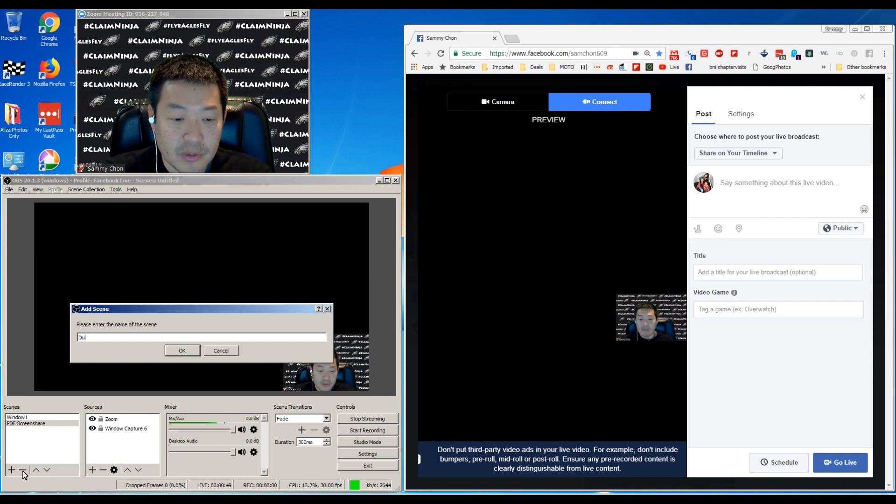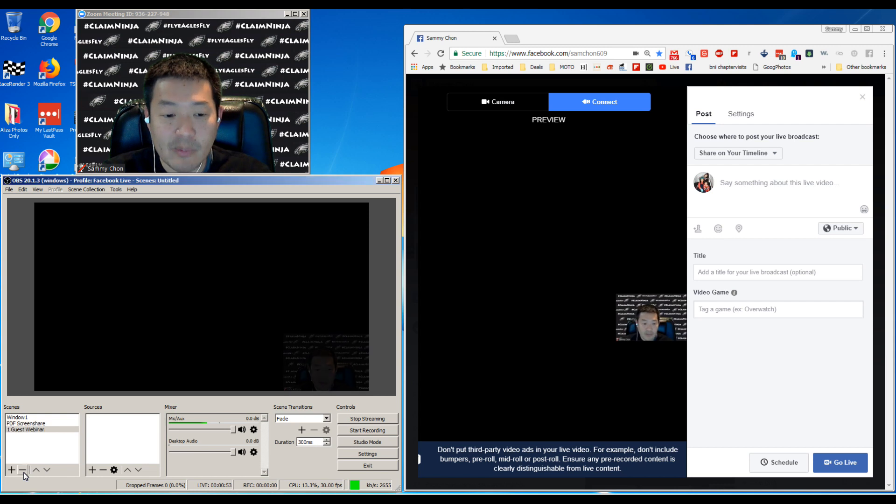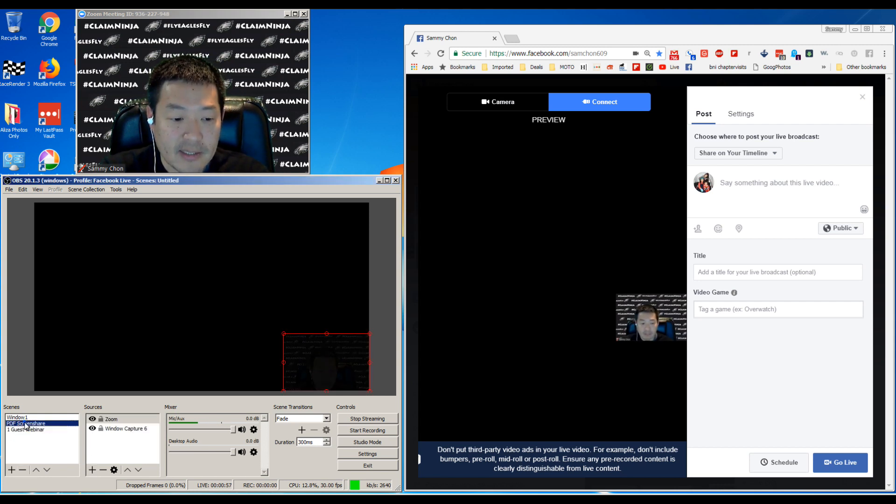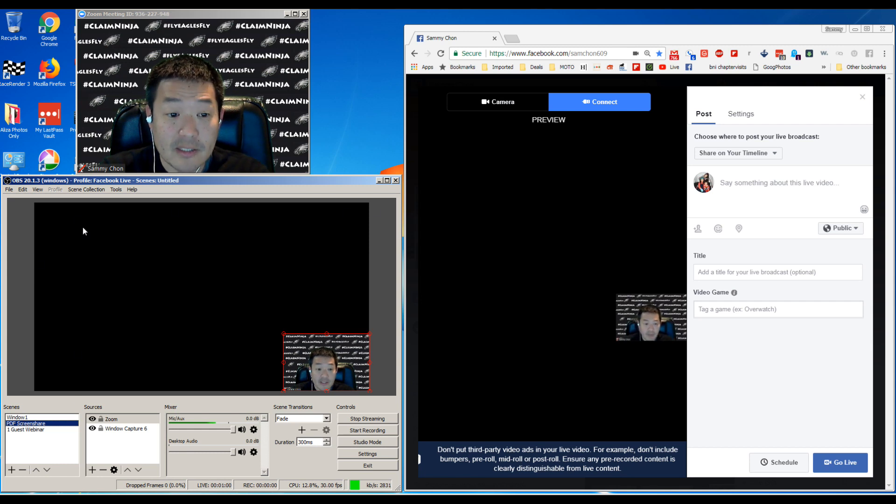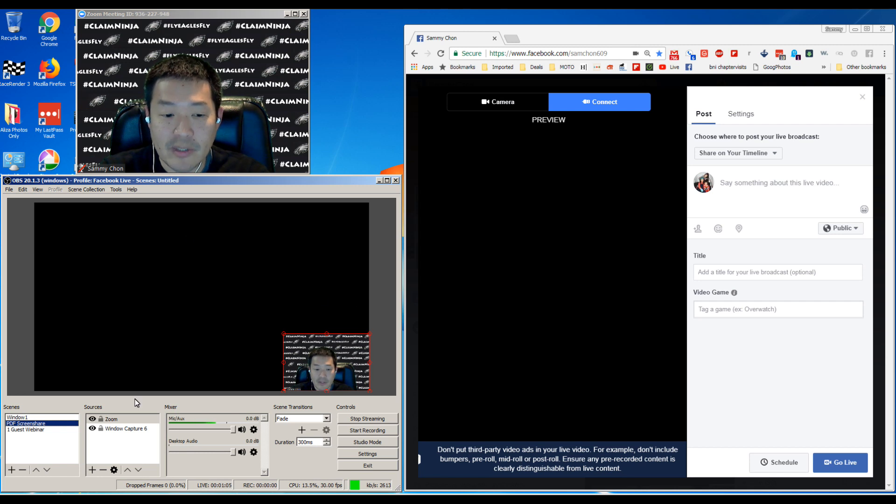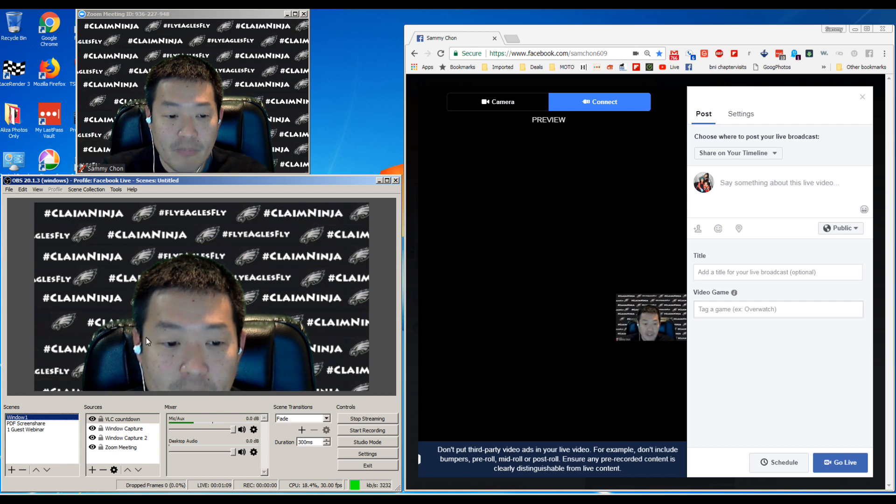This is where OBS is pretty cool. Let's say we're going to do dual one guest webinar. So these are the scenes - this is for PDF screen share, so in the rest of the screen I might have a PDF that's open. A lot of people use this for reaction videos. This is my full screen of the webinar.